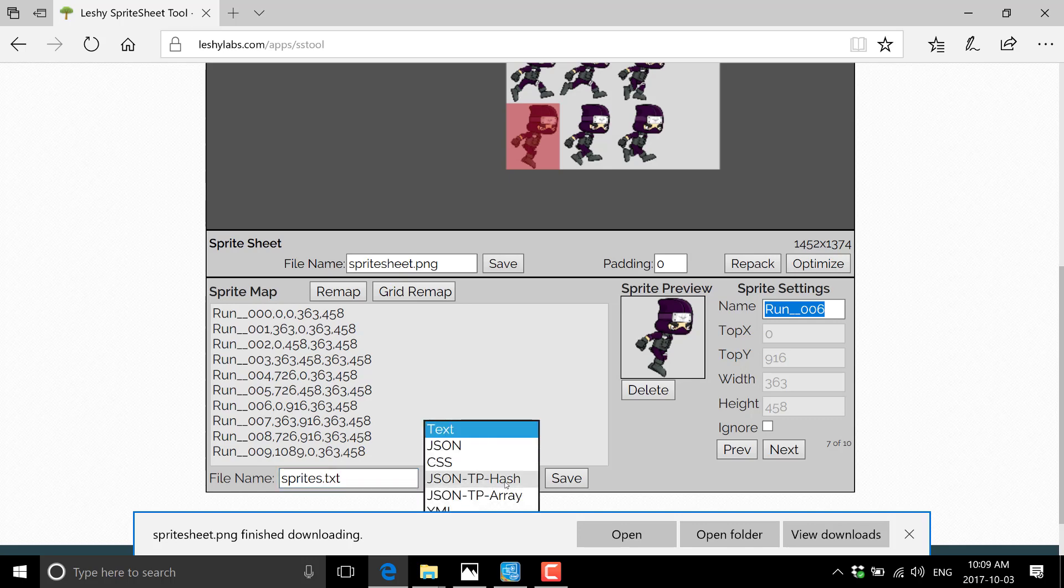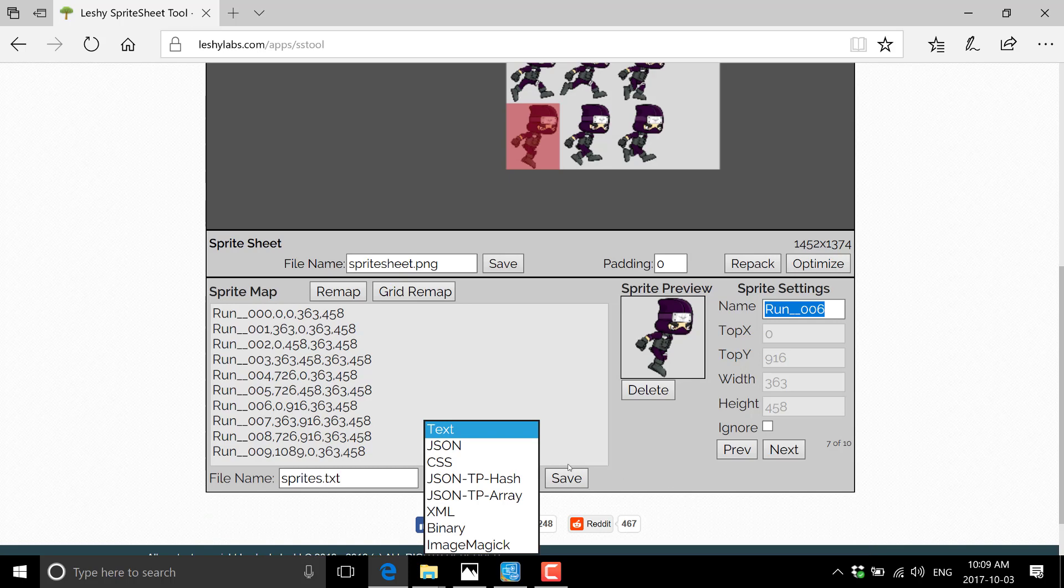And we can switch between different types. So close down that. So you see here, we've got choice between text, JSON, CSS, JSON-TP hashed, and array. TP stands for texture packer format. And it is supported by a number of gaming engines out there.